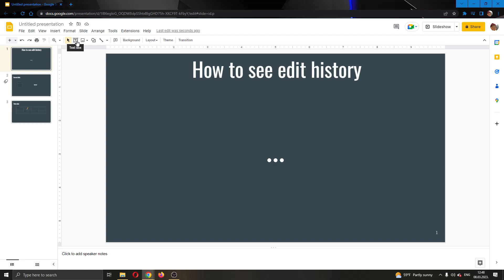Hey everybody, what's up and welcome back to today's video. Today I will be showing you how to see your edit history of your Google Slides presentation.